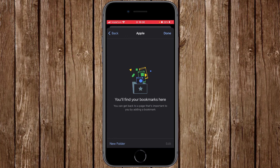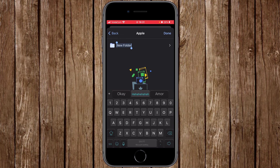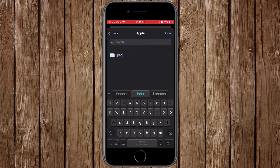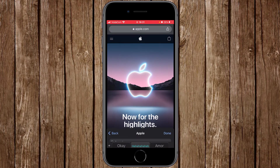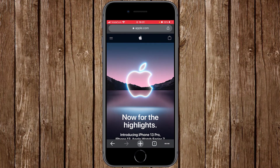Once you've entered the name, click the arrow to complete the process. It will take you directly into the Apple folder. Inside this folder you can create another new folder — for example, let's create one called 'iPhone.' To finish, click 'Done,' which will close the bookmarks window and take you back to your main browser tab.